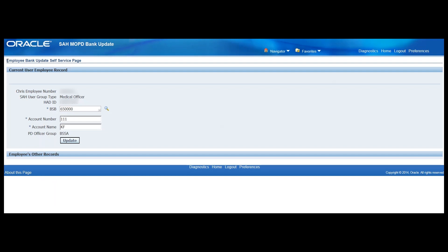This will take you to the Employee Bank Update Self Service page and you can see there are three fields here that we can edit with the existing information already populated.